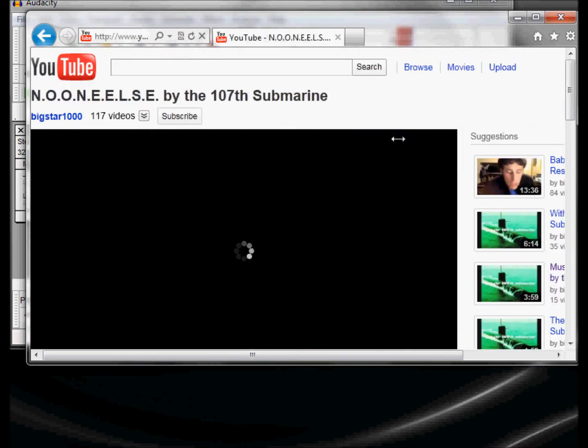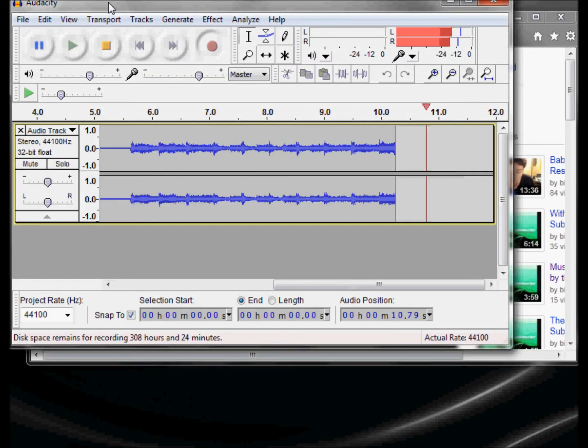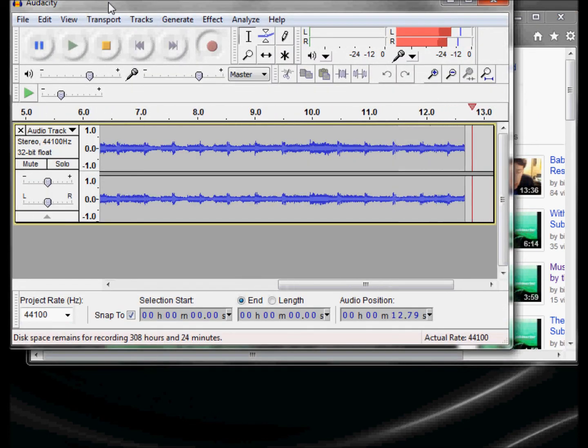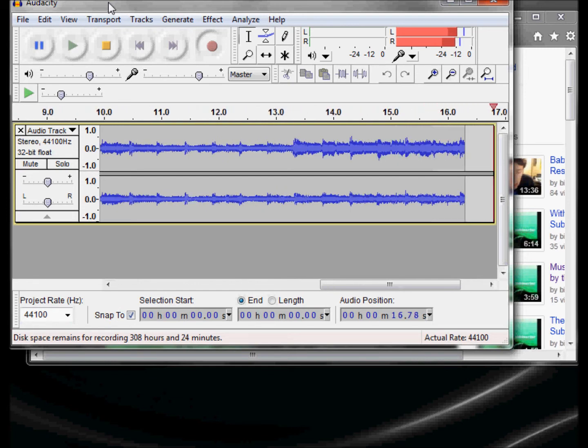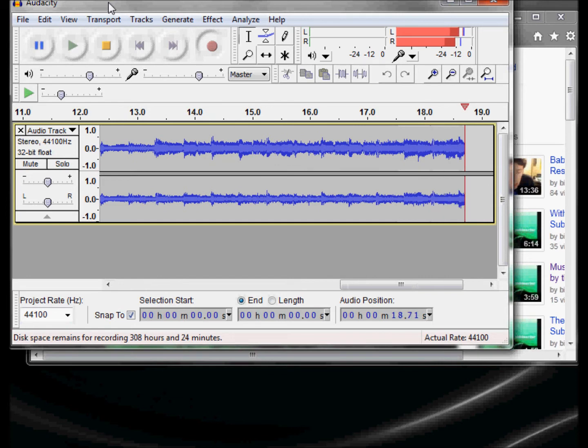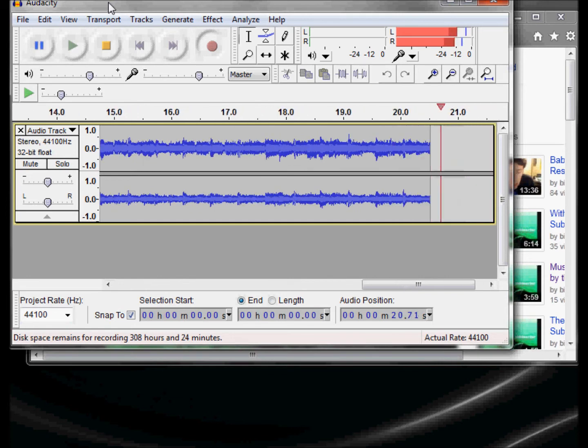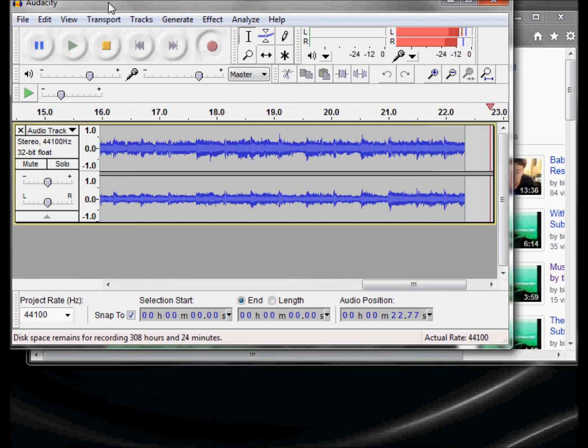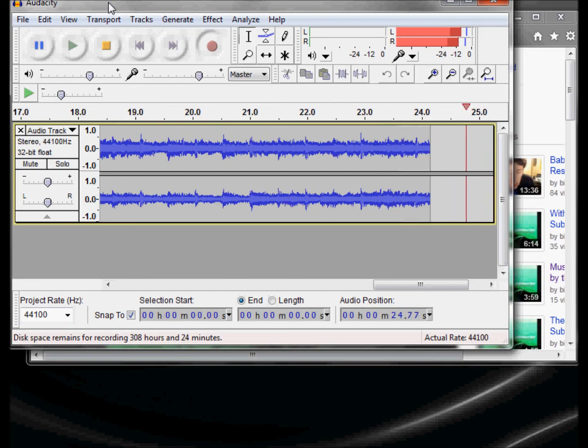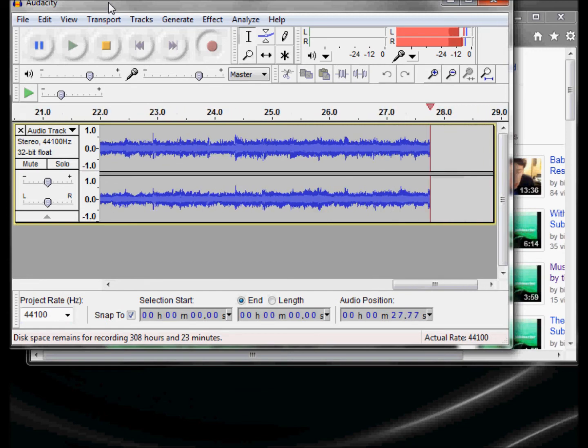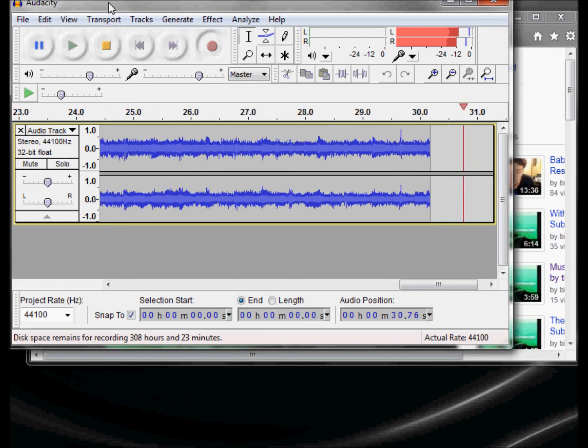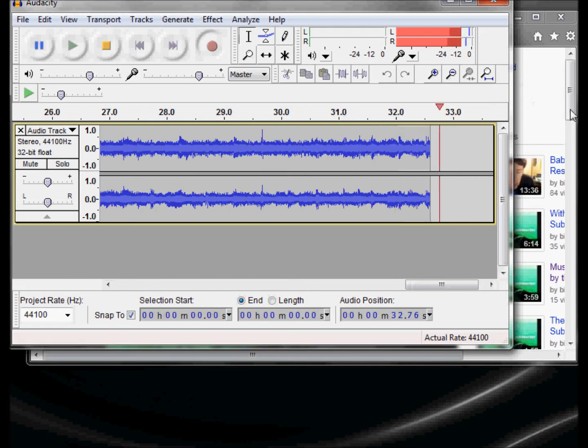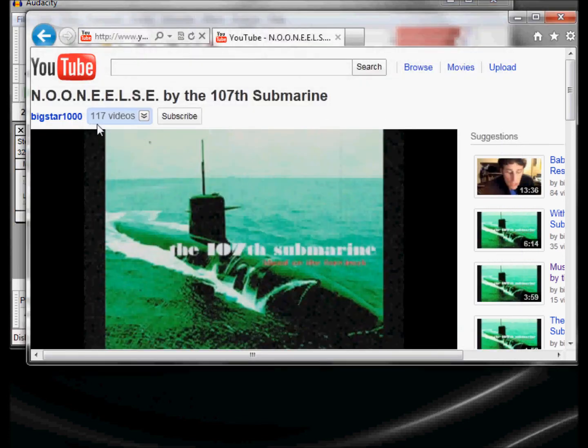I click on the YouTube video and play the 107th Submarine song.